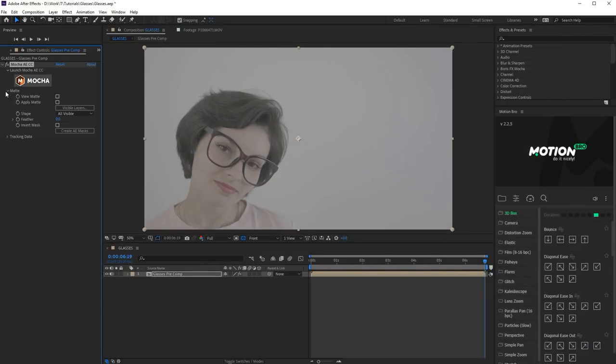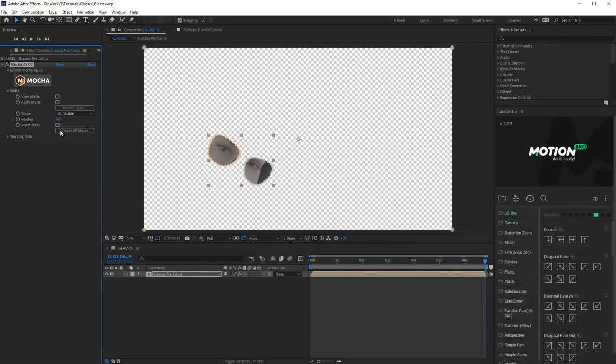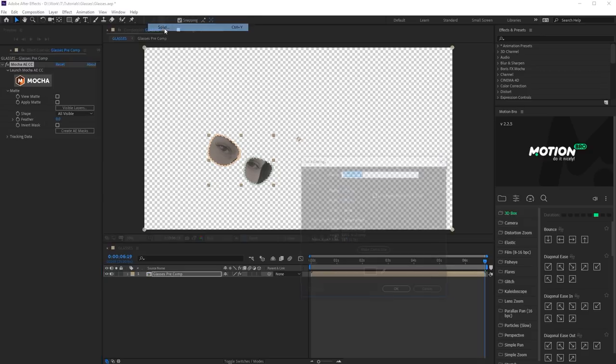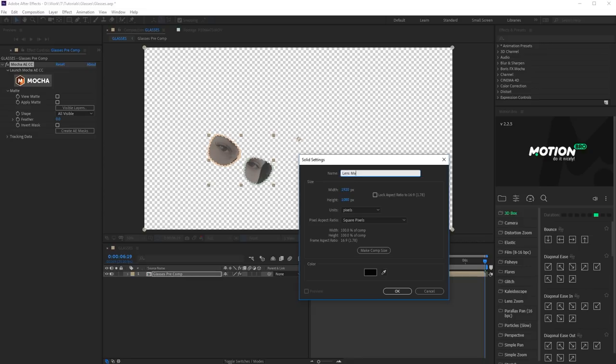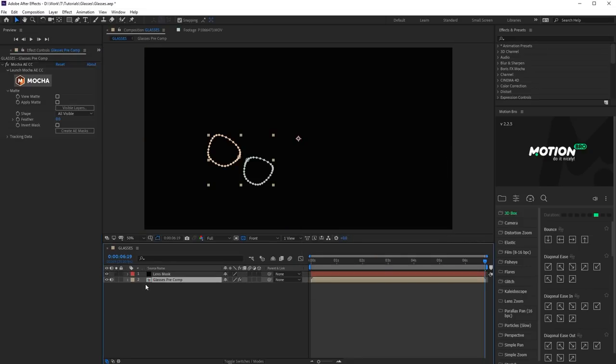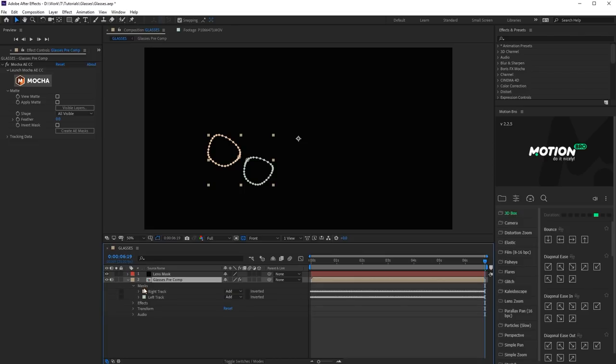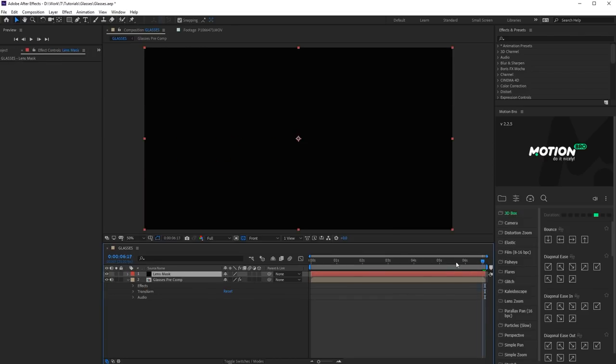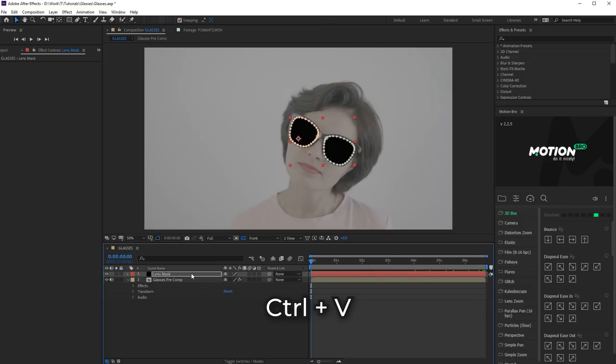Click Create AE Masks in Plug-in Settings. Let's paste these masks on a separate layer. Create a new solid and call it Lens Mask. Copy masks from the footage into clipboard. Here you can delete them.